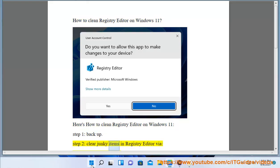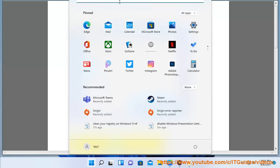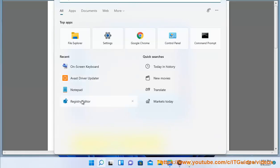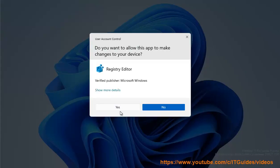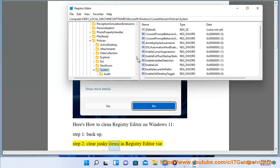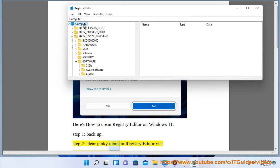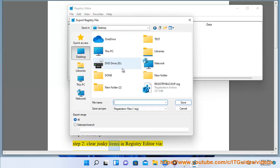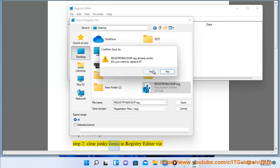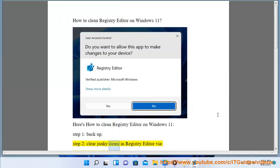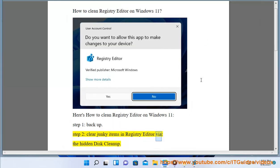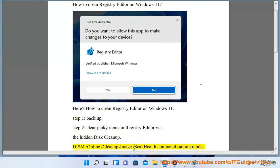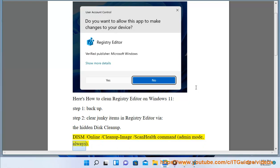Step 2: Clear junk items in registry editor via the hidden disk cleanup. Run the DISM /online /cleanup-image /scanhealth command. Always use admin mode.